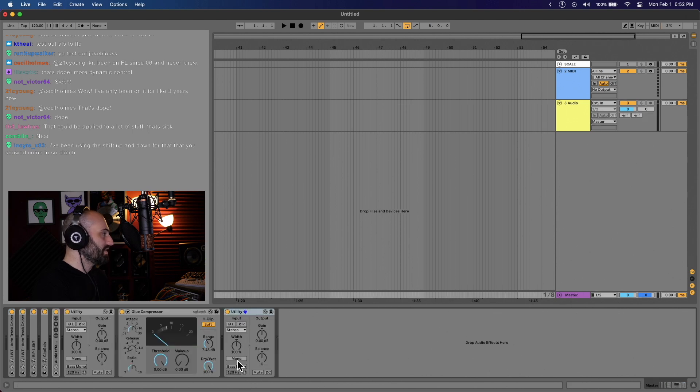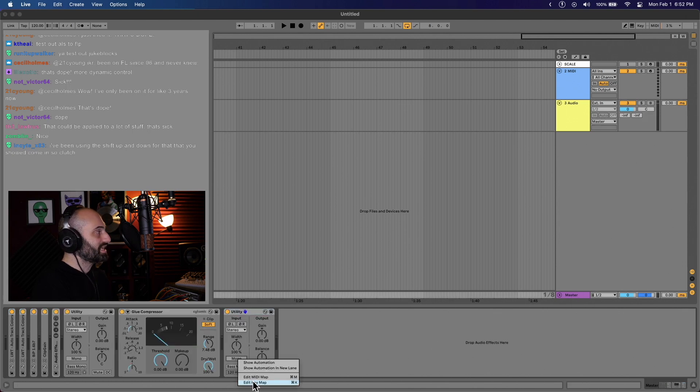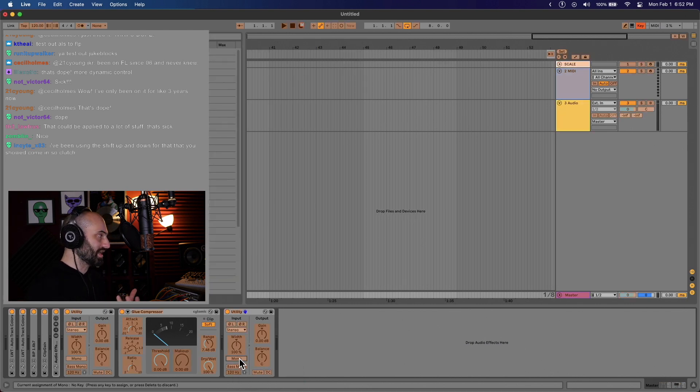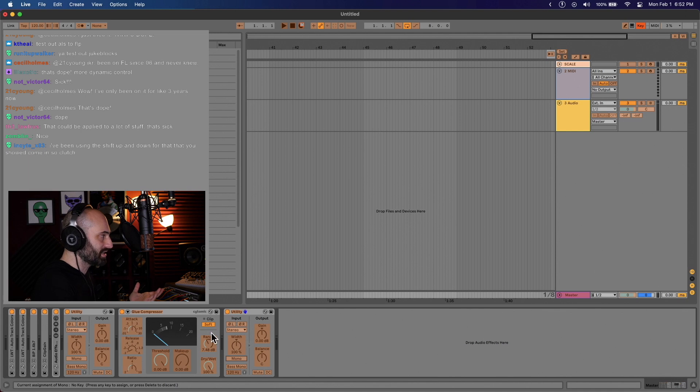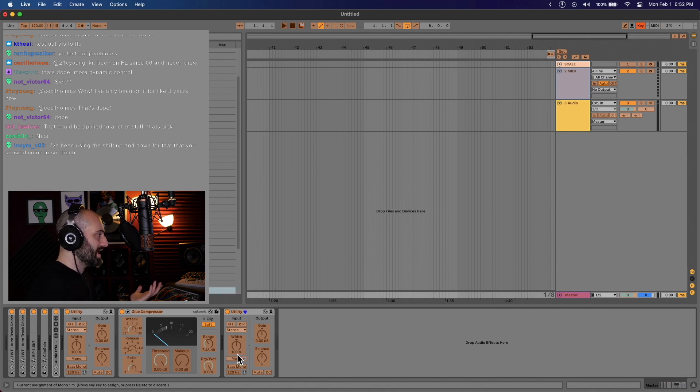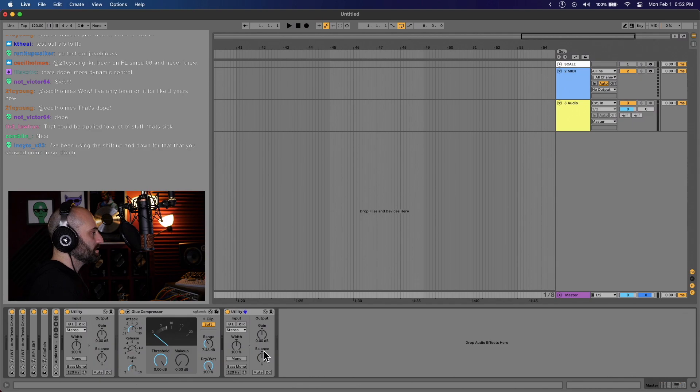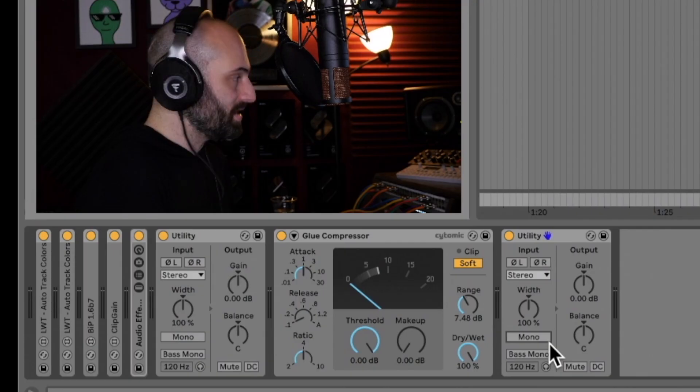Then what you want to do is edit the key map for the utility, and then you can map the mono key to something like M. So right-click it, edit key map, and hit the letter M. For example, when you hit the letter M anywhere in your session, it triggers mono.